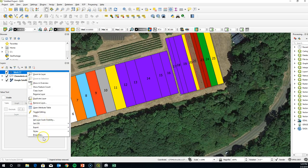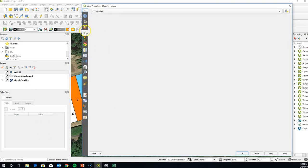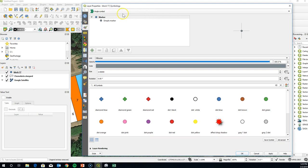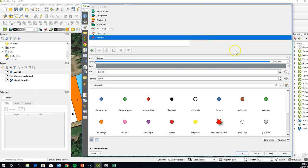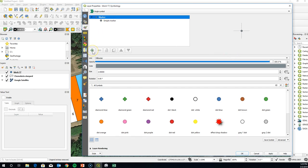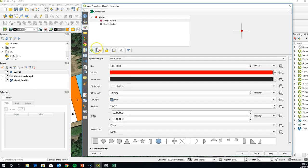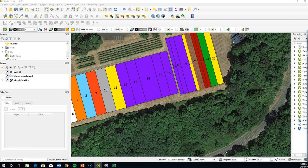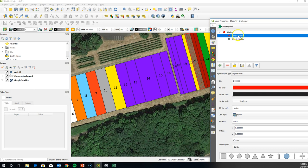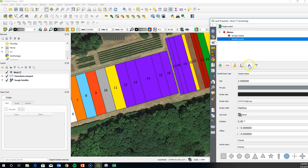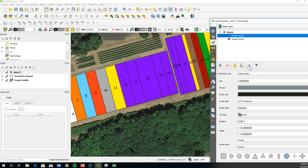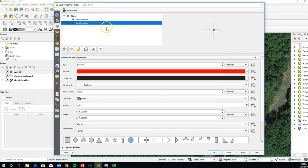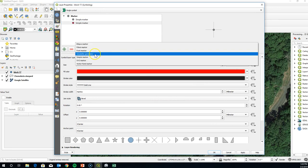Click on the Block 17 point layer, go to Properties, then go to the Symbology section. We're going to create a geometry generator layer by clicking the green cross. You can see the gray point there — this new layer is above it, but we want to reverse that order, so click on the gray dot and move it up. We're creating what's called a Geometry Generator.